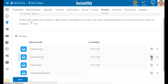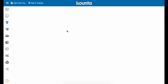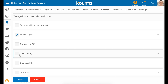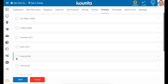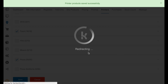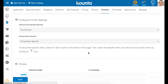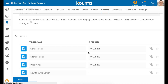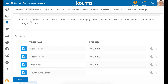You can do the same for the kitchen printer — choose a few categories. Now if someone orders a coffee and a pizza, the pizza will print in the kitchen and the coffee will print to the coffee printer, which might be next to the coffee machine. Likewise, there's a pass printer that might print a docket to let service staff know what's coming out.